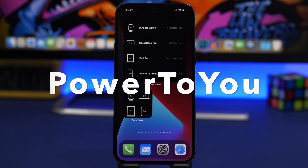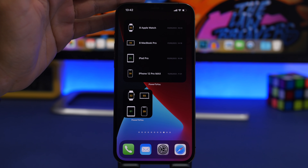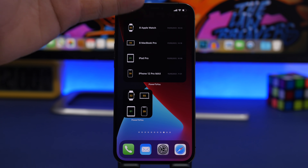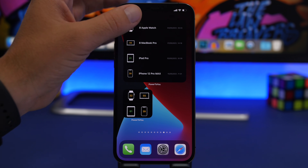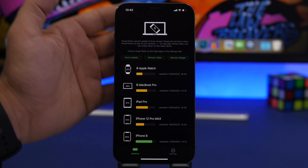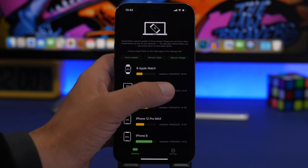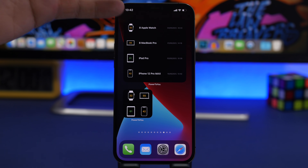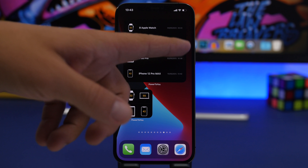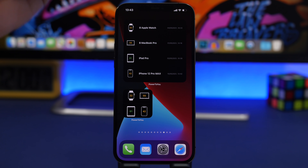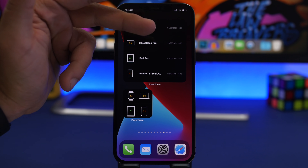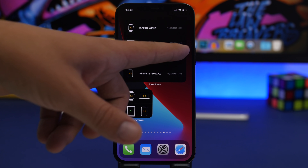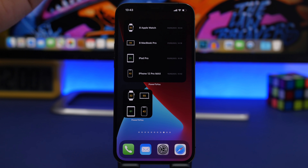Next is Power, which lets you track battery percentages across all your devices. Install the app on all devices signed into the same iCloud account and the widget will display battery percentages for each. Tapping it lets you refresh or force-update. Devices need to be online to update, and the widget also shows the last time each device's battery percentage was recorded — so if a device is shut down, you'll know from the timestamp.